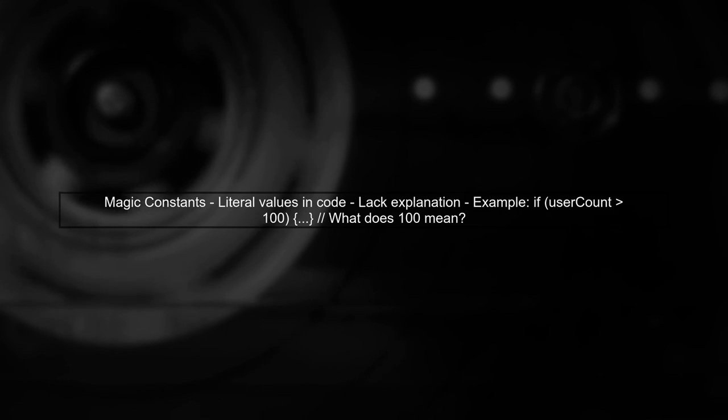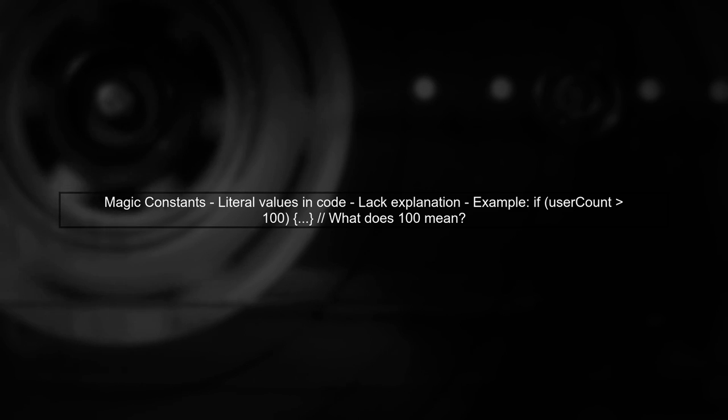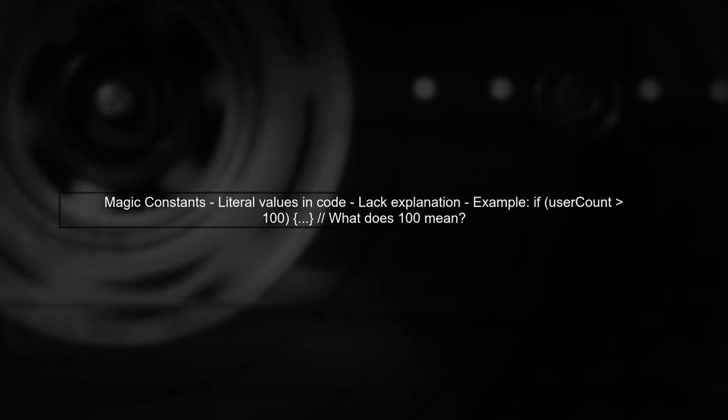Now let's discuss magic constants. Magic constants are literal values that appear directly in the code without explanation. They can make the code harder to understand and maintain.